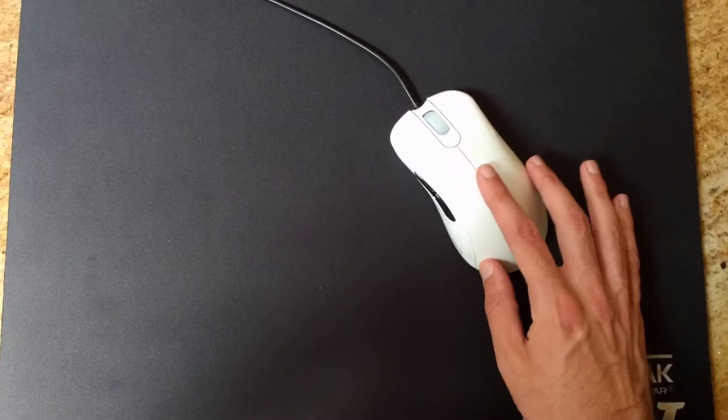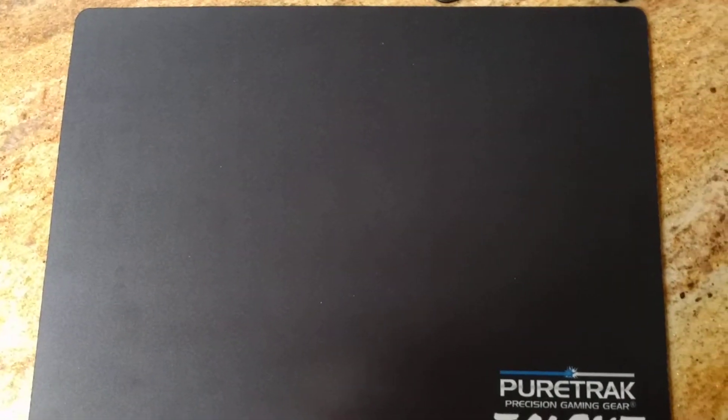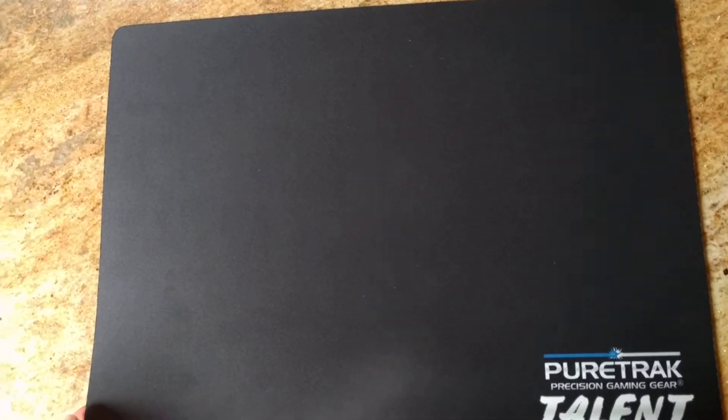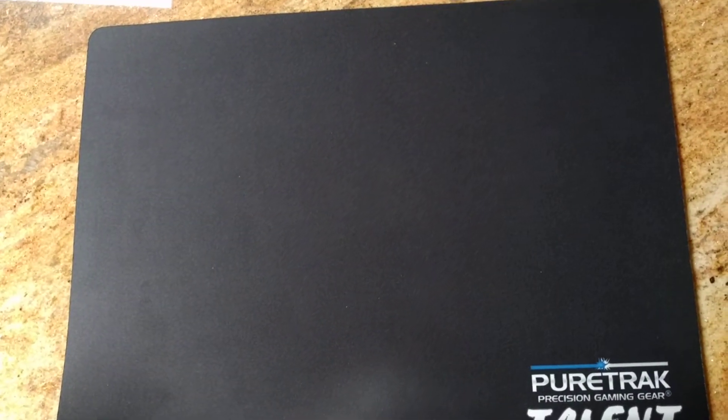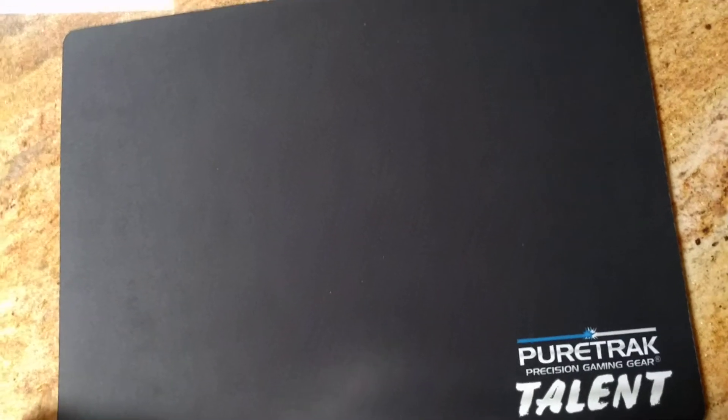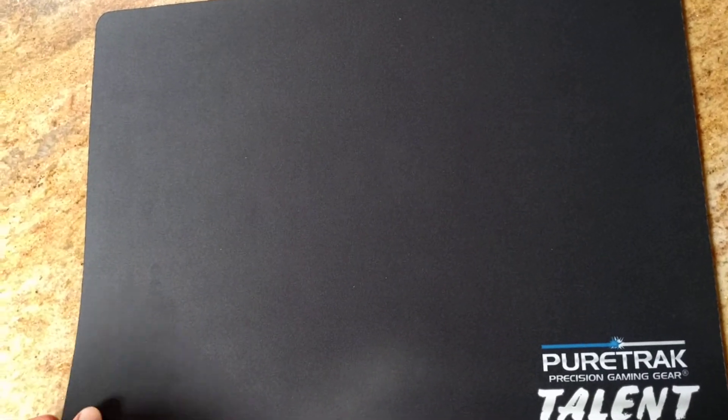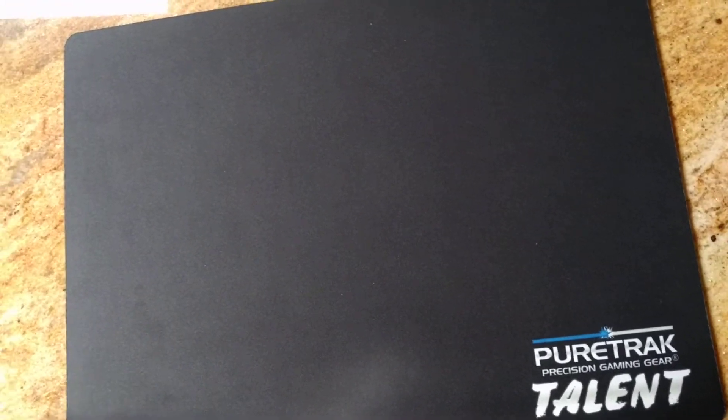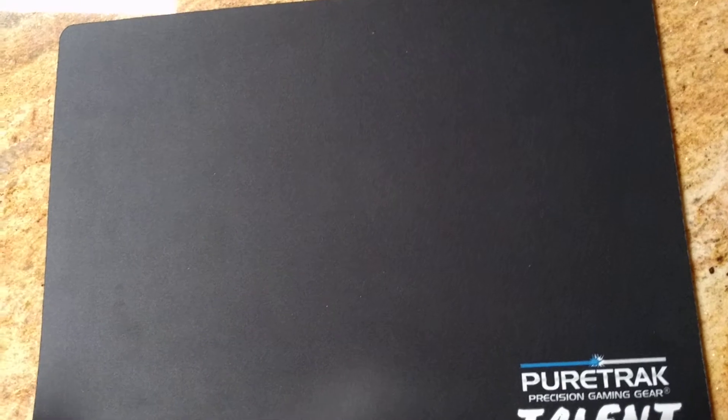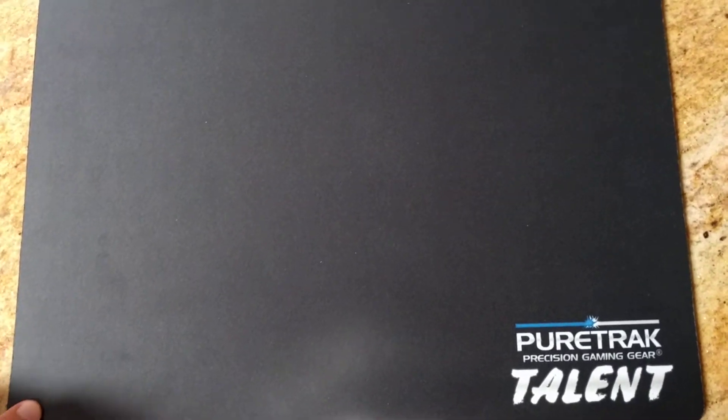And overall, it's a pretty solid pad for the price, which might be a turn off for people. I believe it's priced around $25 to $30. Don't quote me on that. The price is on the PureTrack website.